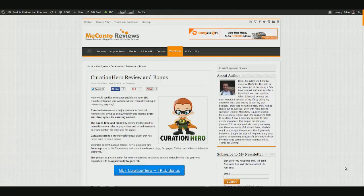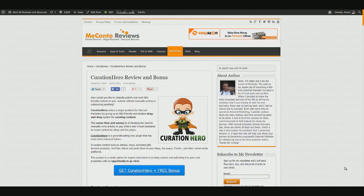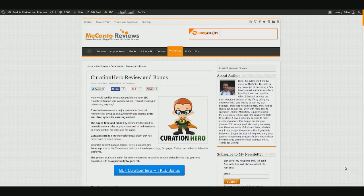Hey everyone, this is Adam from Mikanto Product Reviews. Today I'm going to show you Curation Hero, a new WordPress plugin by Neil Napier.